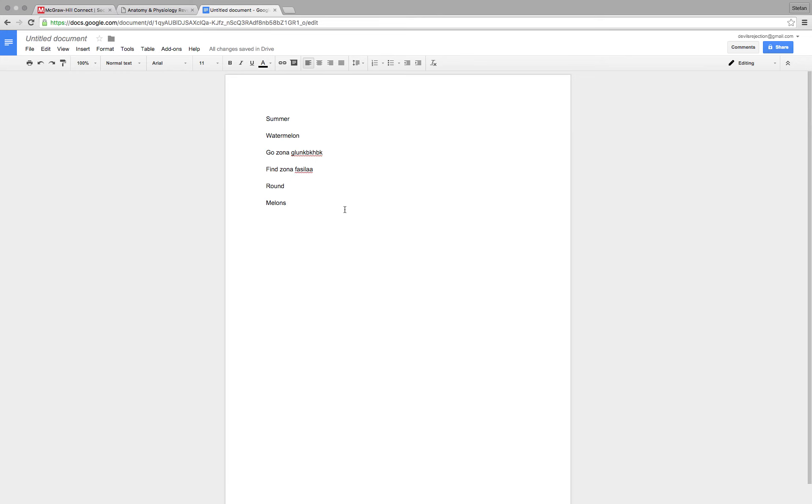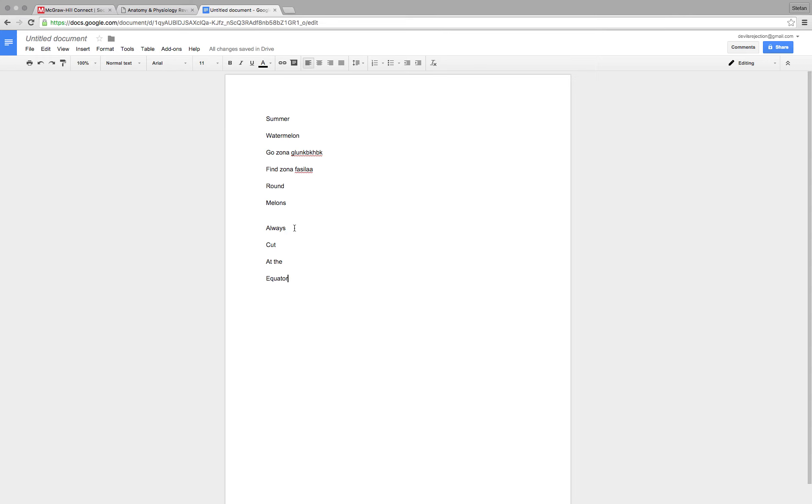Now, how do you remember which layer secretes which hormones? Well, you've obtained your delicious watermelon. And what do you do with it? You always cut at the equator. So A for aldosterone.